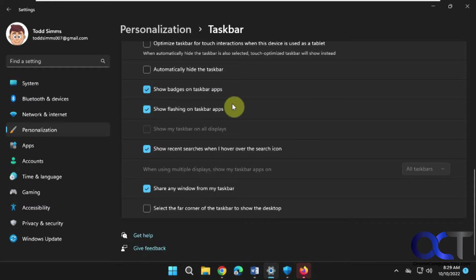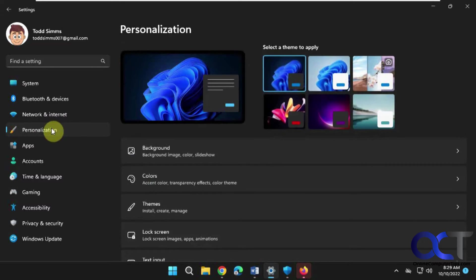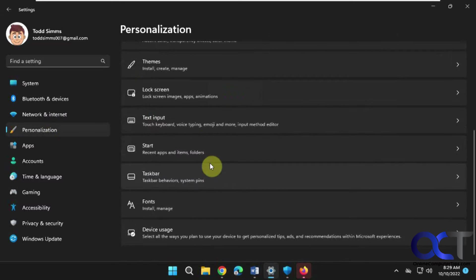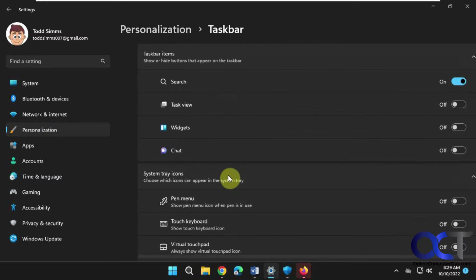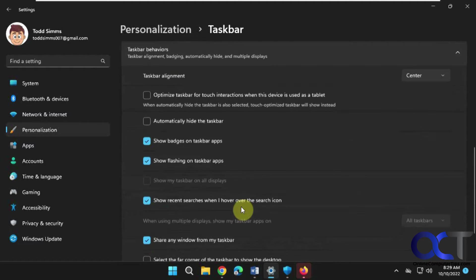So to change this, we have the Settings open right here. If you don't know how to get there, you go to Personalization, Taskbar, and then Taskbar behaviors.